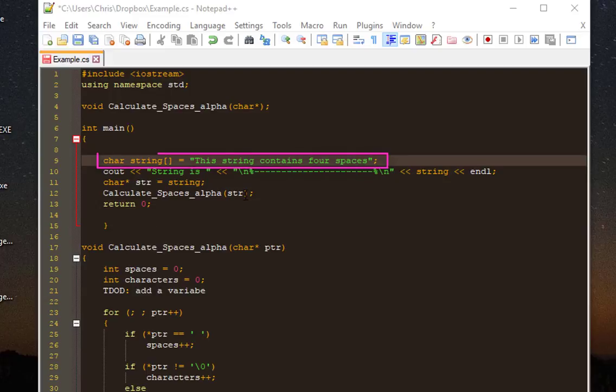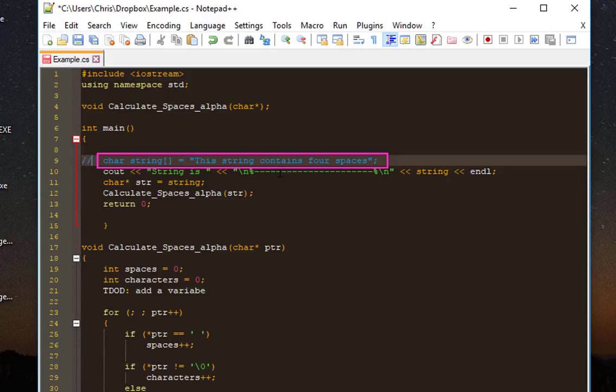In order to comment this line, it's really easy. All you have to do is click at the beginning and type double slash, like that. This line will be commented, but there is a shortcut for this.